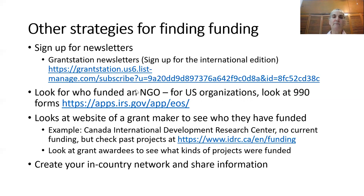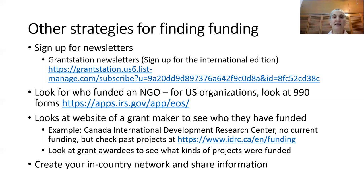Another thing you might want to do is consider: I know of an NGO that has a purpose similar to mine — I wonder who funds them. There's a way you can find this for US organizations with a purpose similar to yours. You can go to the IRS — the Internal Revenue Service of the United States — website and look up by the name of the organization for their 990 forms, in which they have to list the different organizations that give them money.